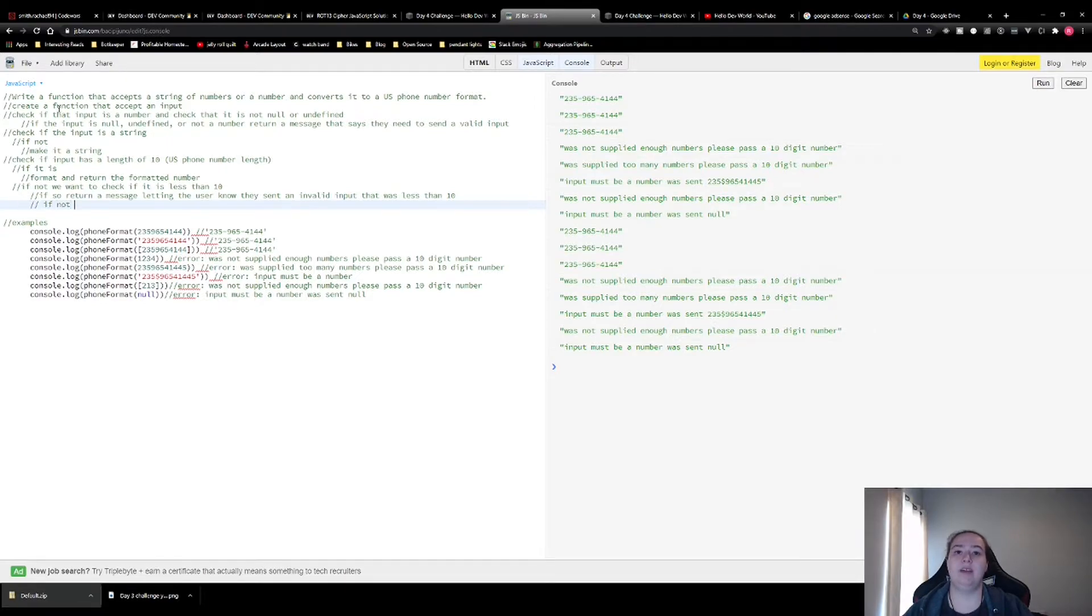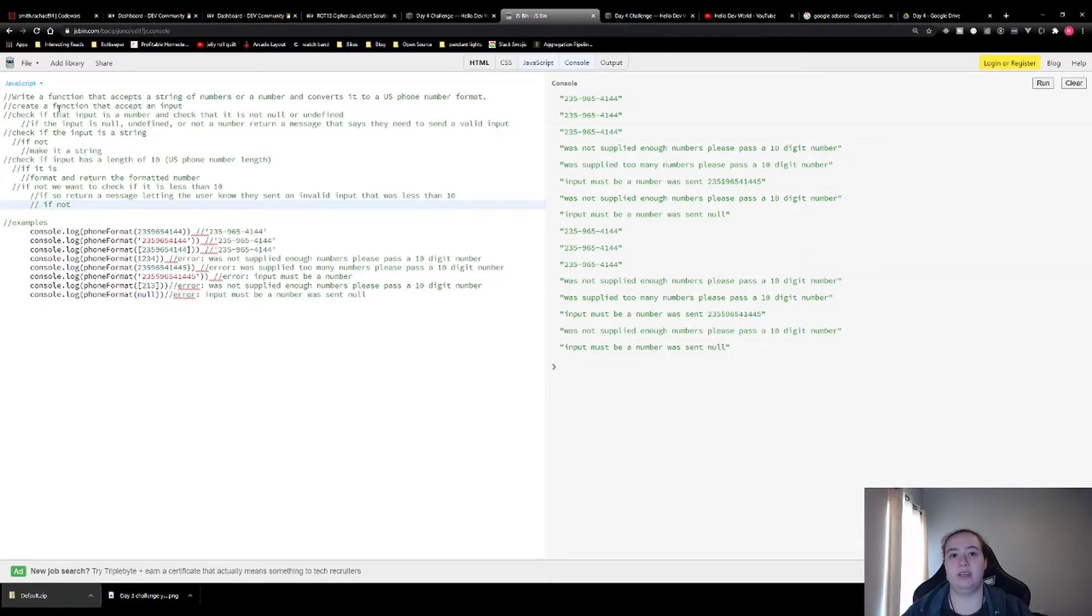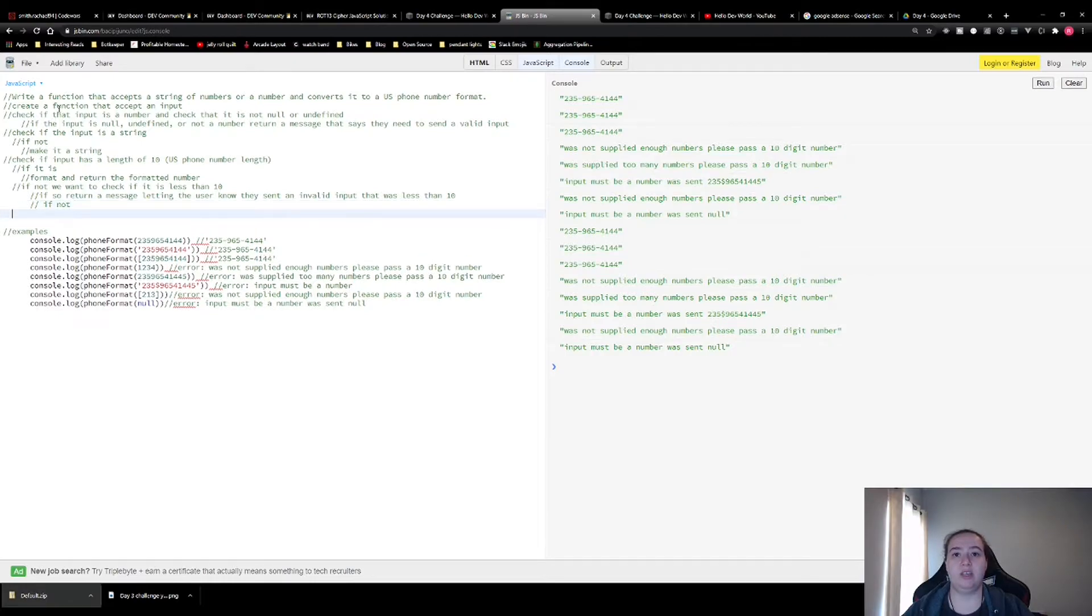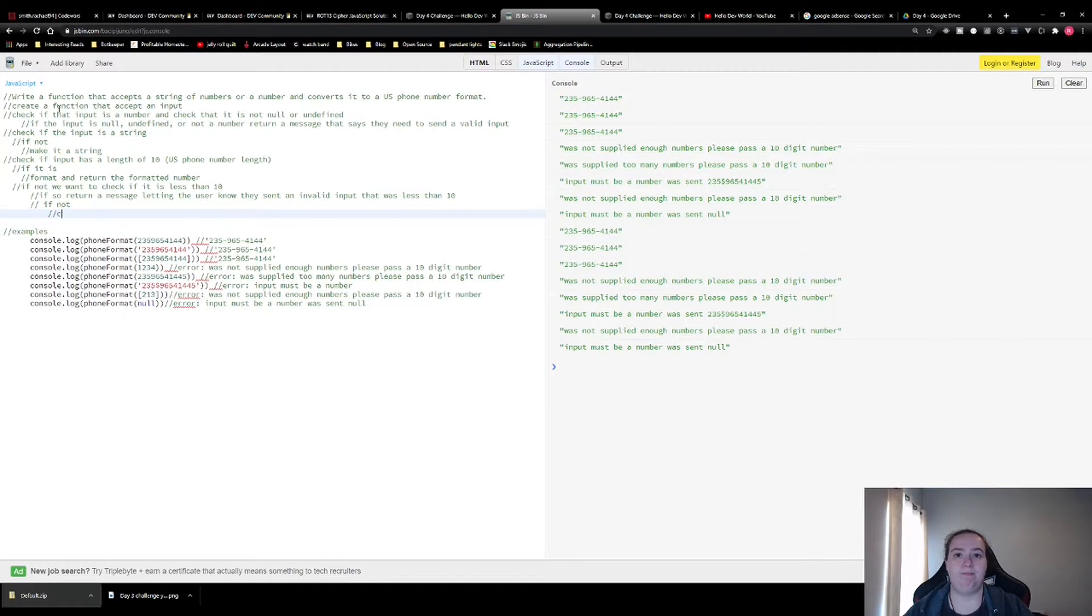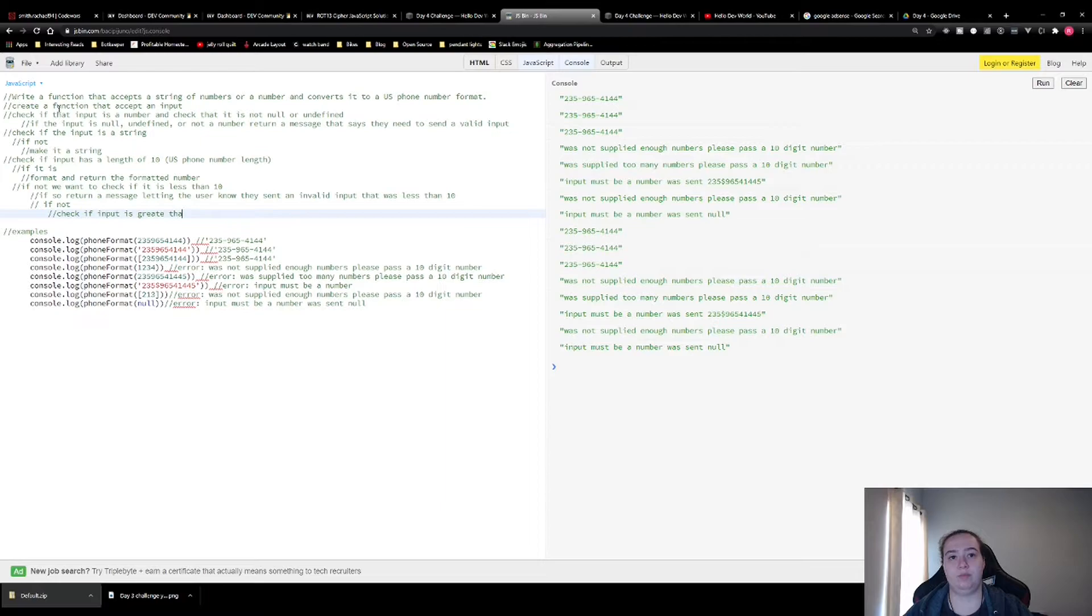If not, we want to check that it's not greater than 10 as well. So if it's not less than 10, we want to check if the input is greater than 10.